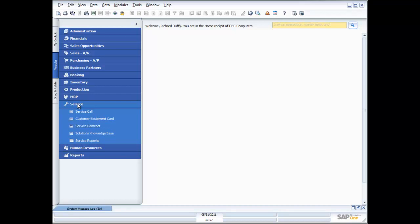The service management functionality is designed so that even if you're not offering service for products, but you just want to record general customer service related issues, you can use the service functionality for that. Maybe you're an organisation that provides a generic service, or a customer rings in with a complaint or some feedback — you can use the service call functionality to record all of that. On top of that, if you are selling a product, you can create customer equipment cards, service contracts, and a solutions knowledge base.